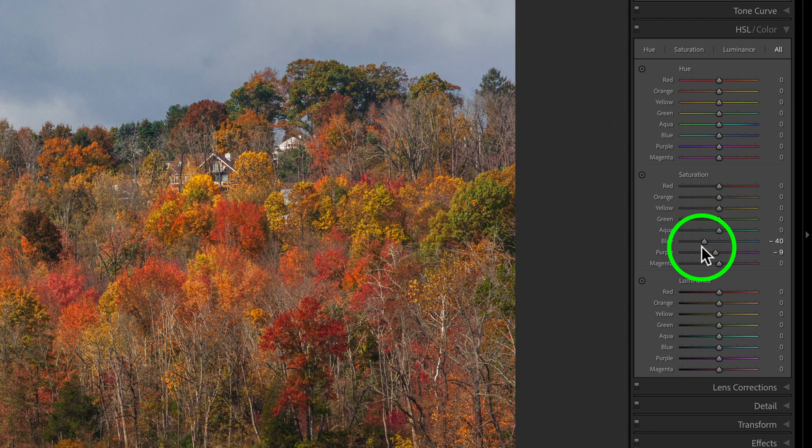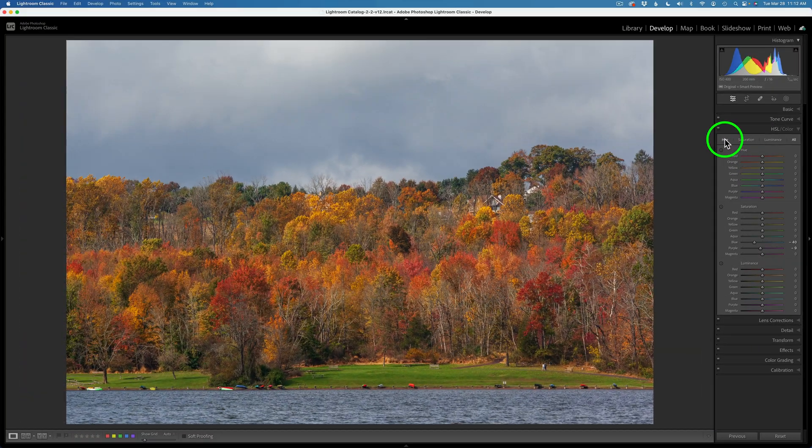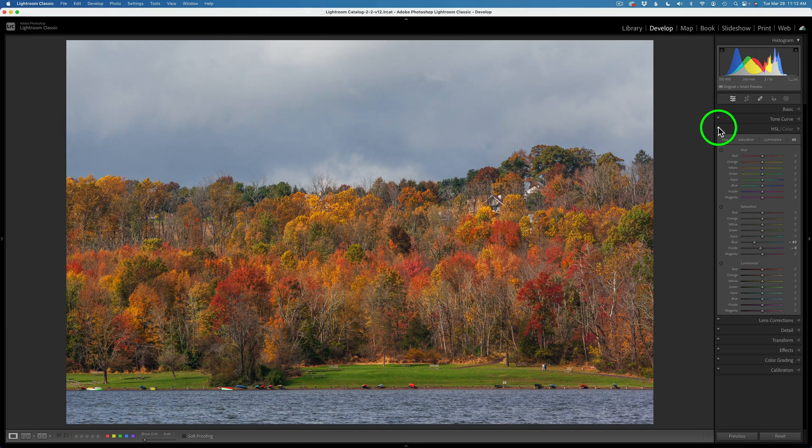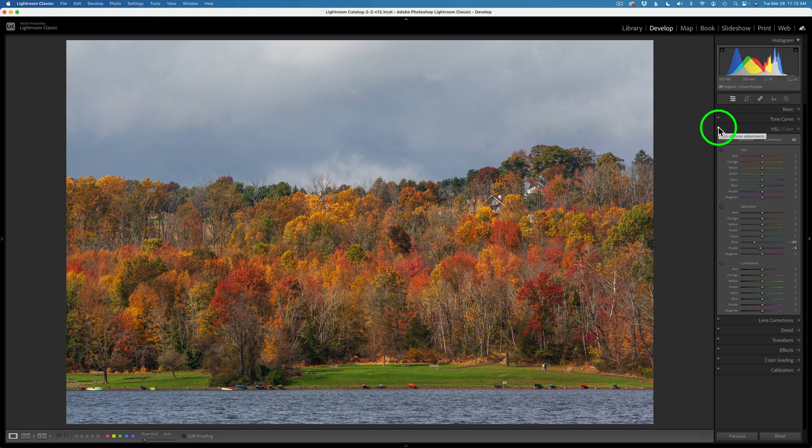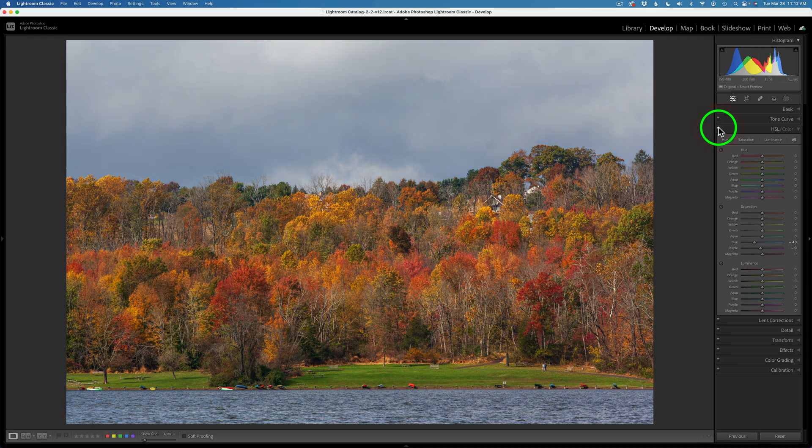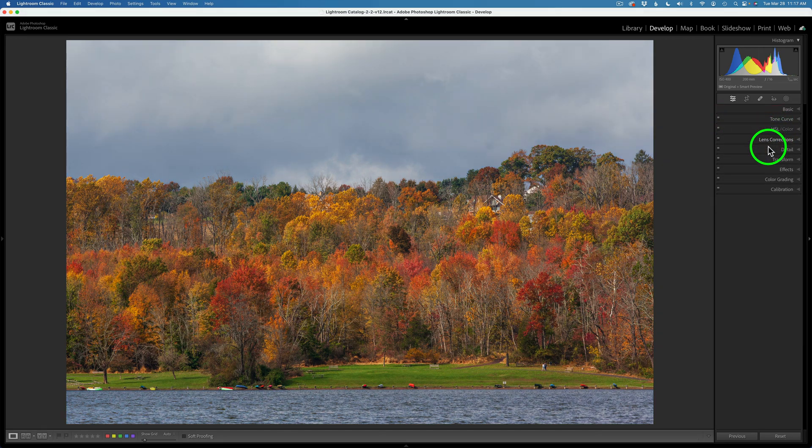I pulled back my Blues and Purples a little bit. I'll shut this off just to show you. I felt the image looked a little too blue. This is what it looked like before that adjustment, and this is what it looks like after. I'm going to go ahead and close this, and now let's jump into the Color Grading Tool.